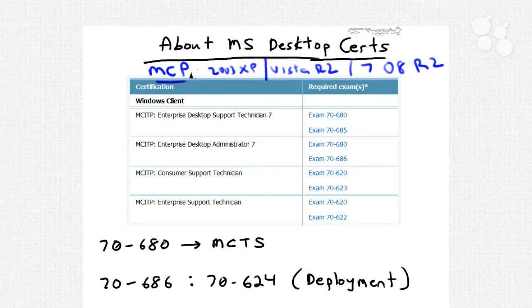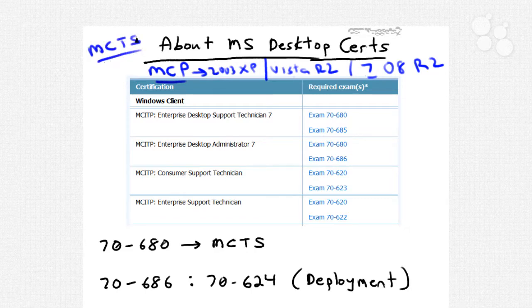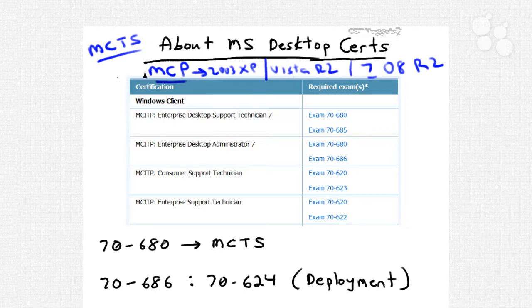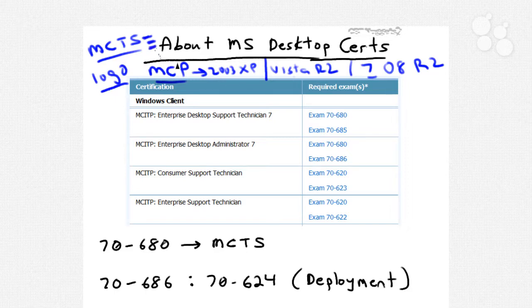Whereas you could earn your MCP by passing a single technology exam in the XP 2003 world, nowadays, if you pass a single technology exam for Vista, Windows Server 2008, or Windows 7, you become what's called a Microsoft Certified Technology Specialist, or MCTS. Microsoft's main point in shifting from MCP to MCTS for a baseline credential is that MCTS makes it a lot easier for you to display your skill set to potential employers and clients. With MCTS, you can display your specific skill sets — SharePoint, SQL Server, Windows Server 2008, etc. — rather than just saying MCP on your resume.